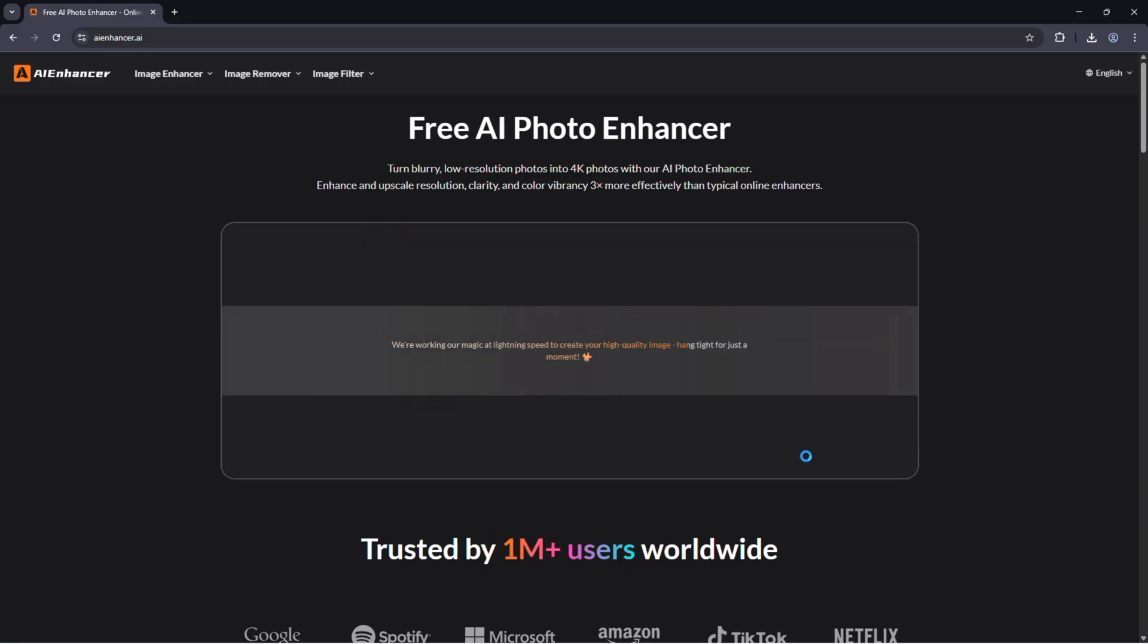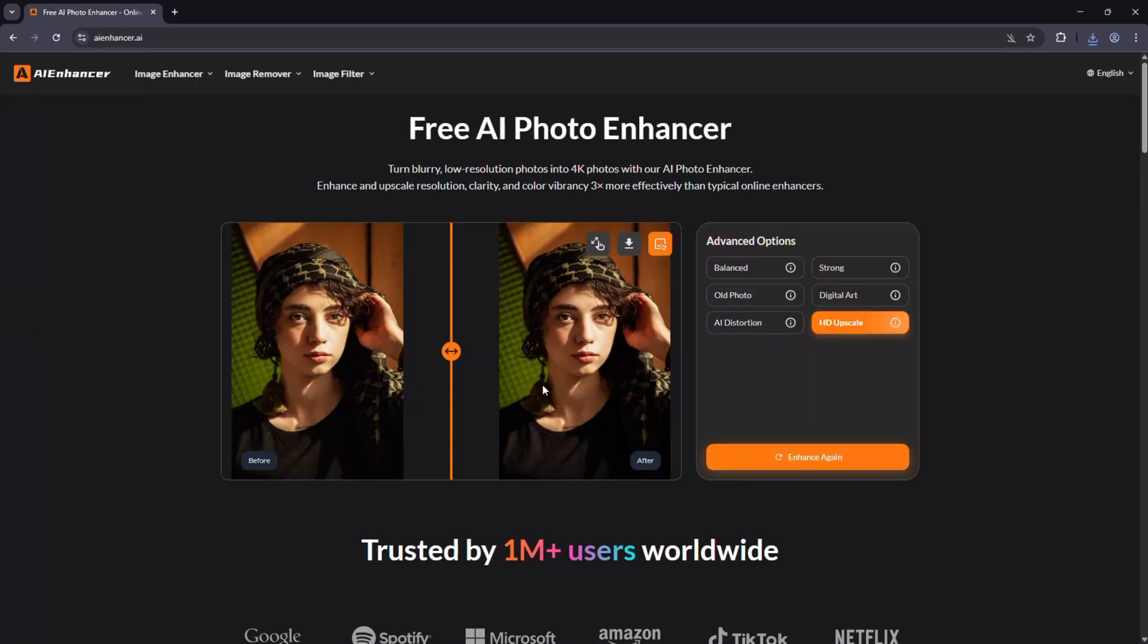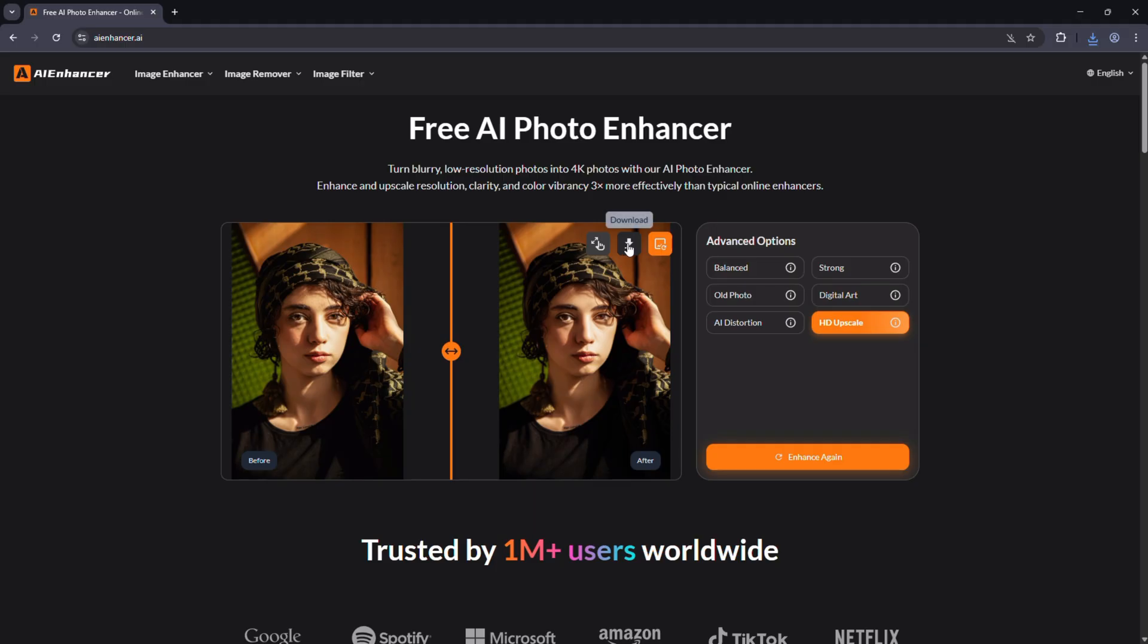Once you select the mode, the AI starts processing automatically and within 30 seconds you get an enhanced version that looks sharper, cleaner, and more detailed, often up to 4K resolution. You can even preview a side-by-side comparison to see how much improvement AI Enhancer makes, and when you're happy with it, just click save your high quality image.